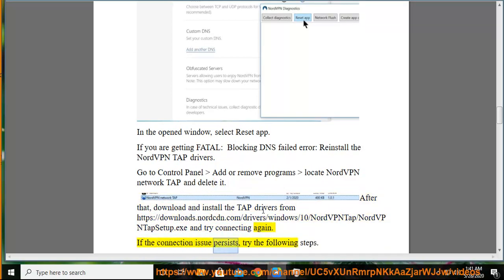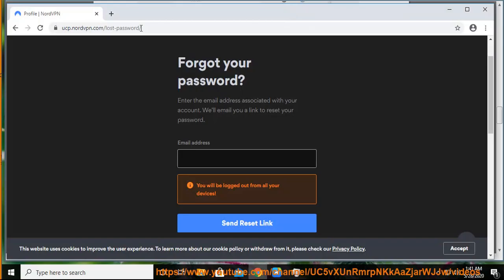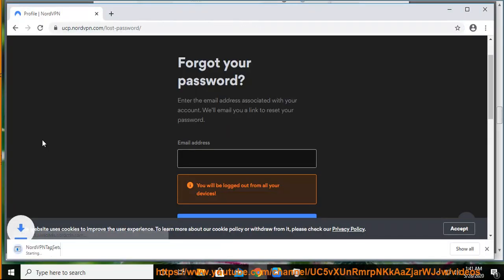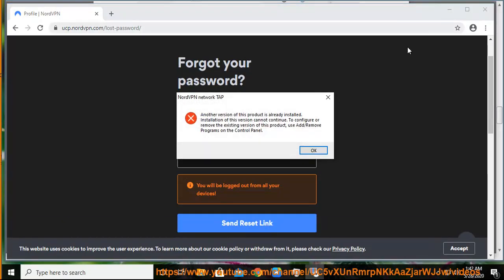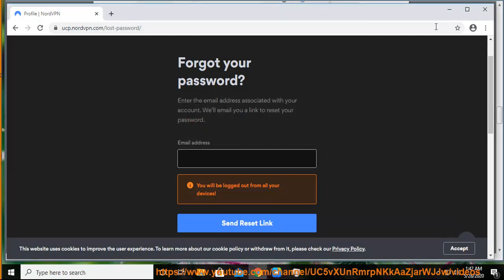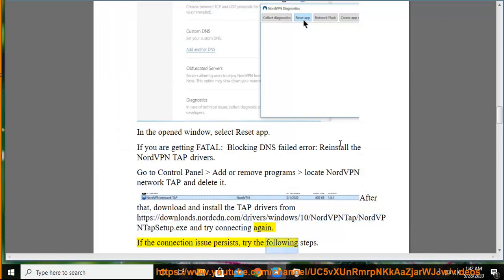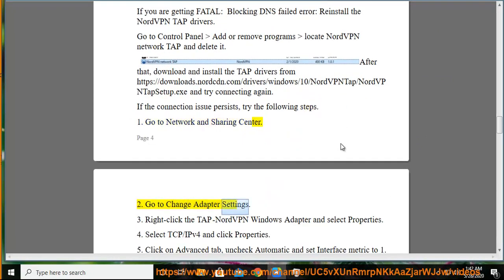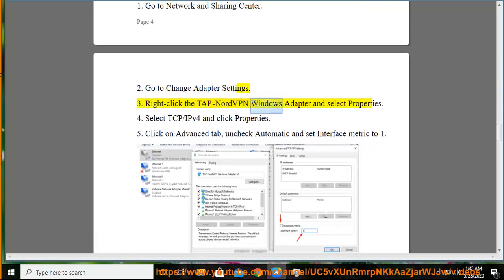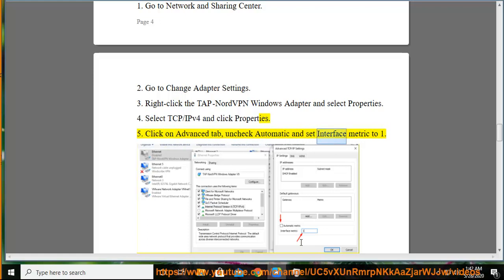If the connection issue persists, try the following steps: 1. Go to Network and Sharing Center. 2. Go to Change Adapter Settings. 3. Right-click the NordVPN Windows Adapter tab and select Properties. 4. Select TCP/IPv4 and click Properties. 5. Click on the Advanced tab, uncheck Automatic, and set Interface Metric to 1.